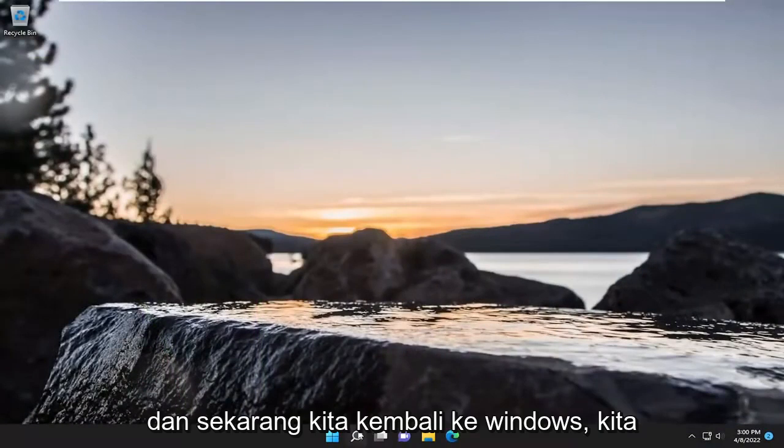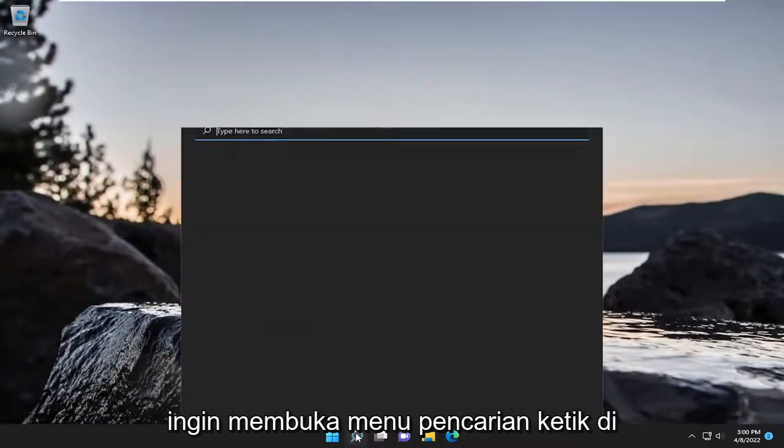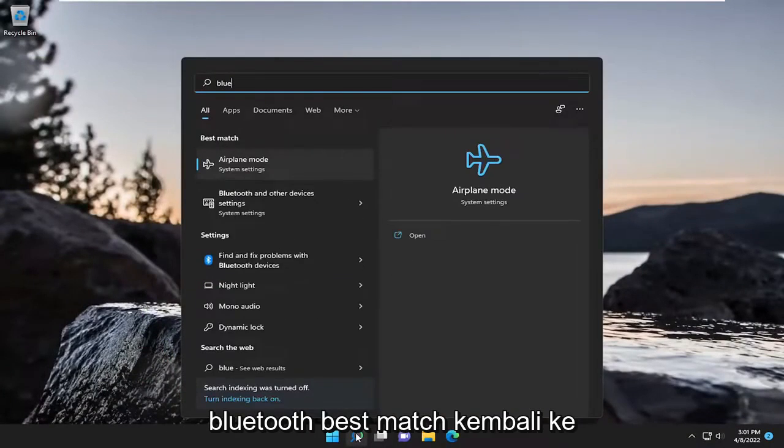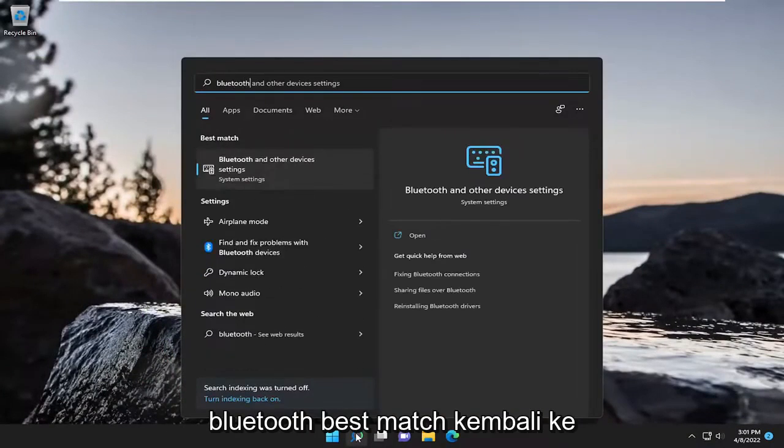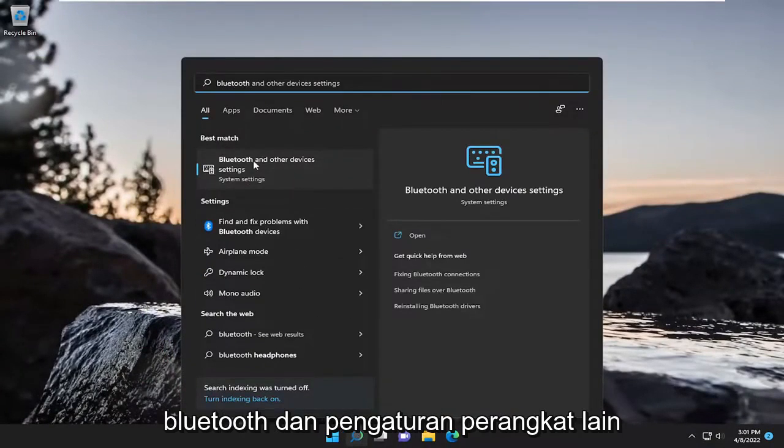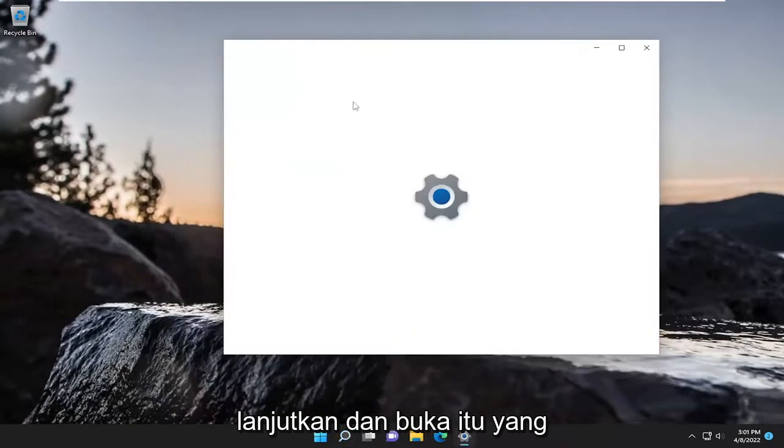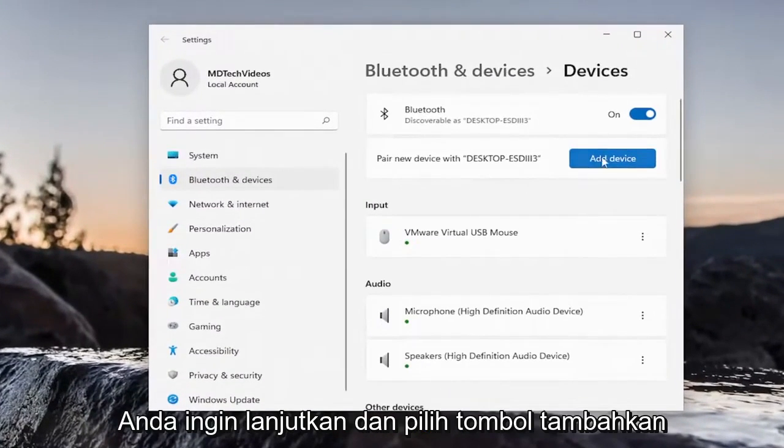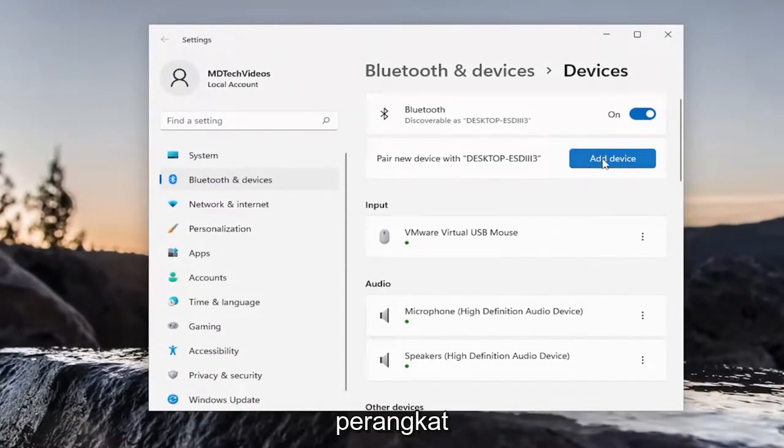And now that we're back into Windows, we want to open up the search menu. Type in Bluetooth. Best match, you'll come back with Bluetooth and other device settings. Go ahead and open that up. You want to select the Add Device button.